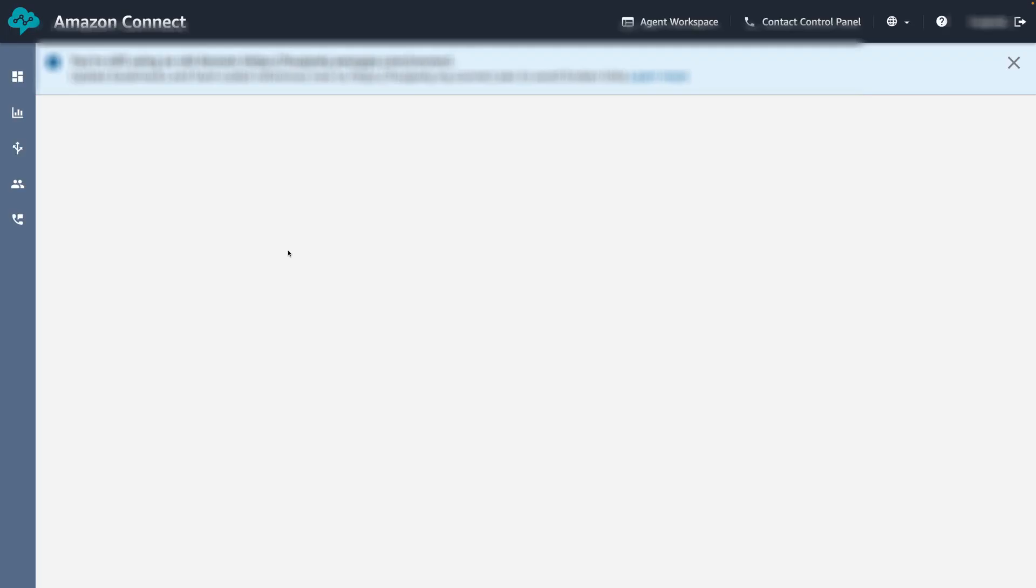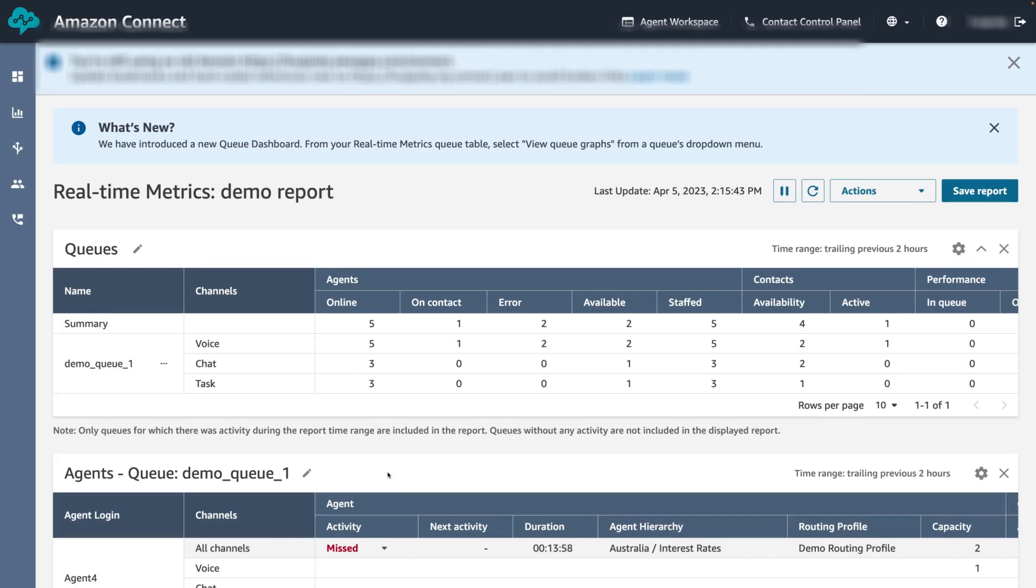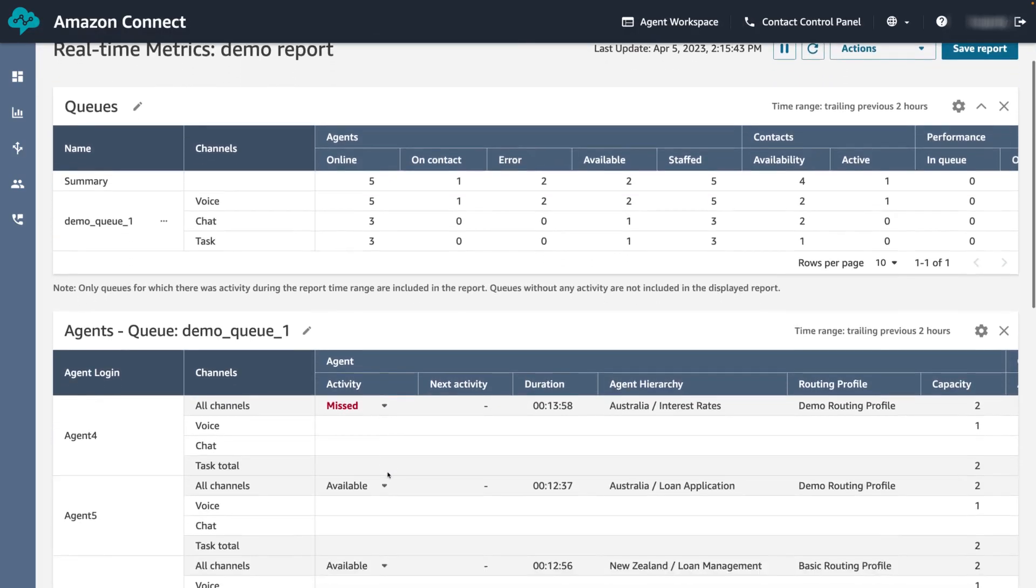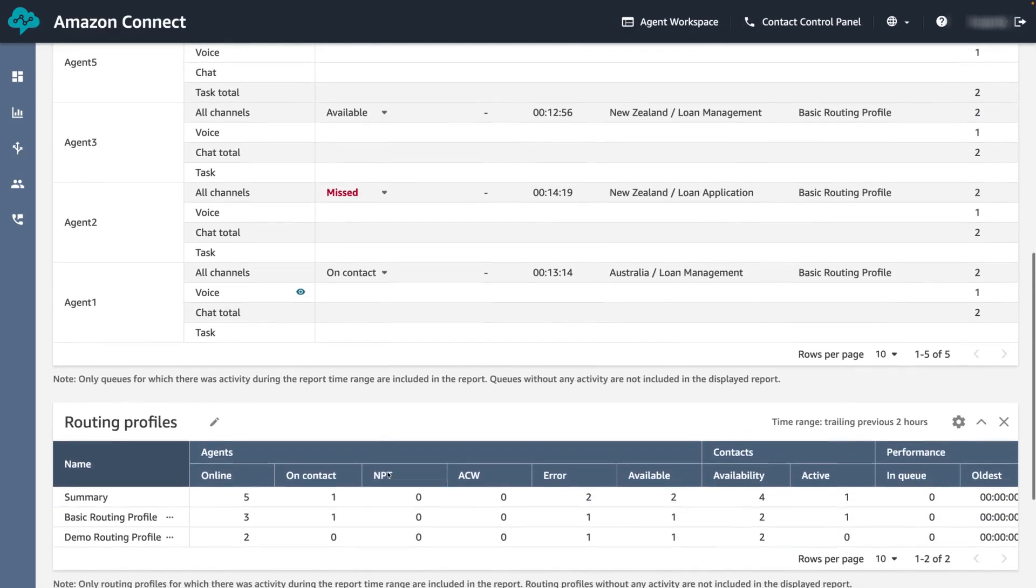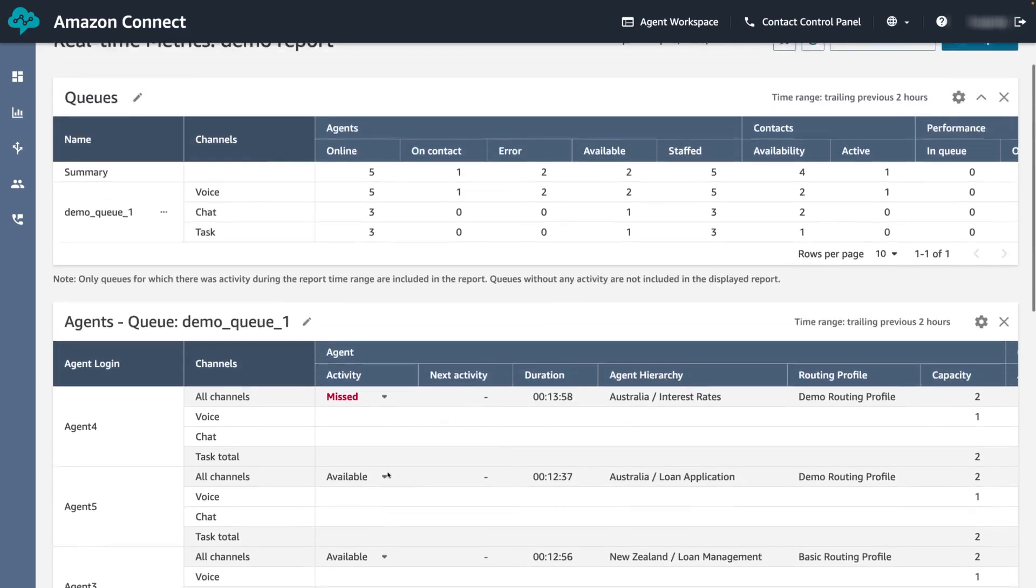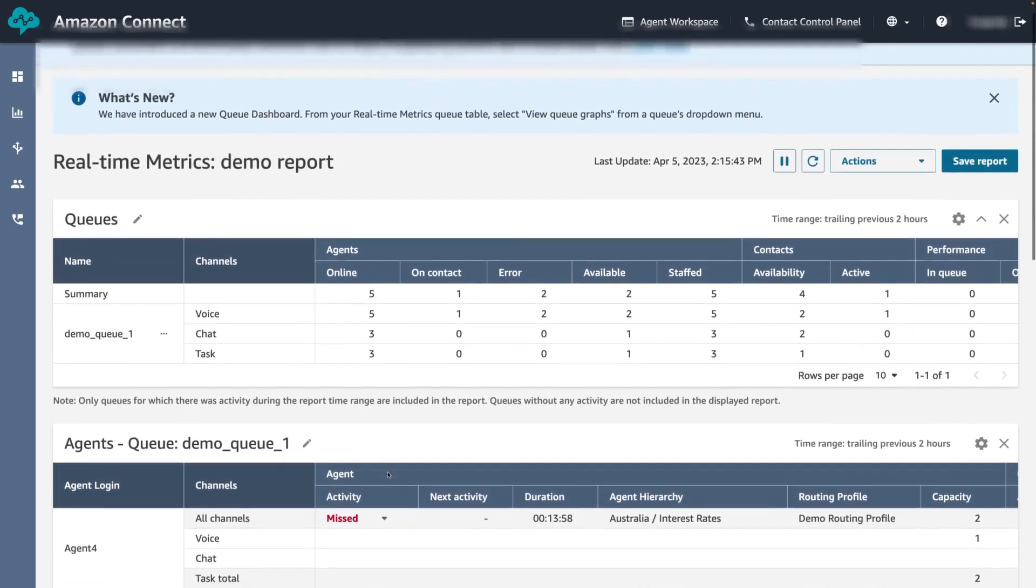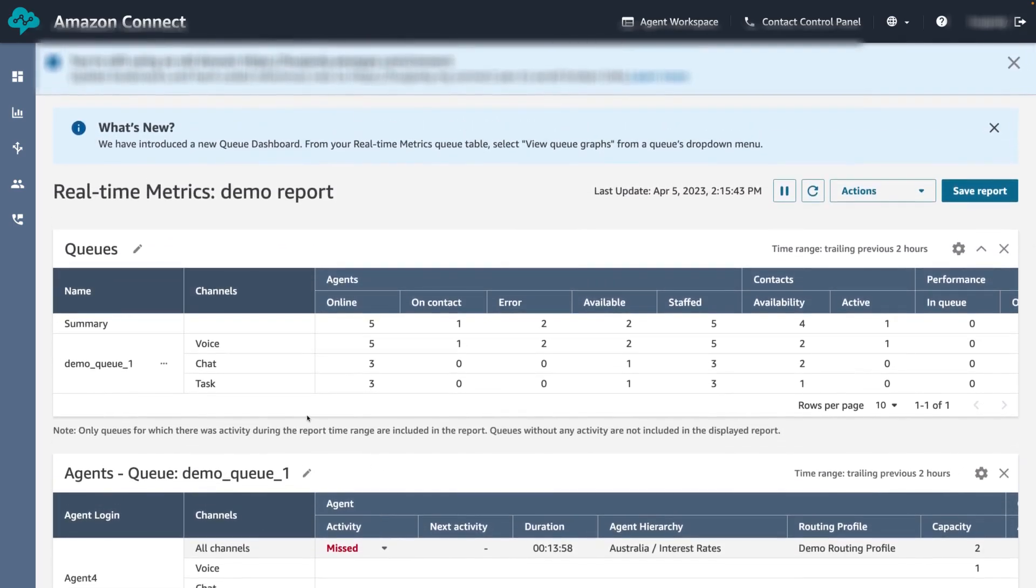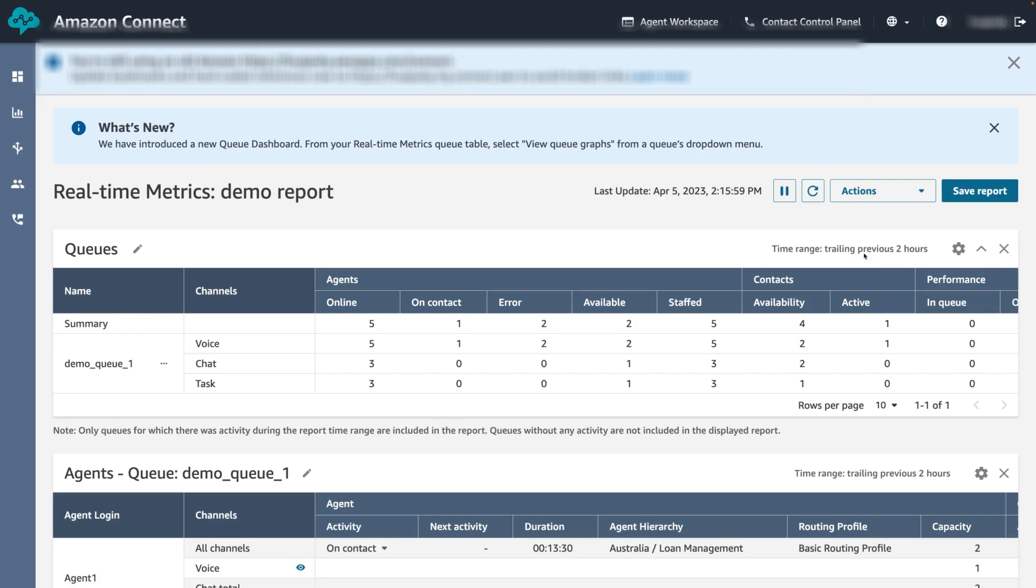We can now see that it has retained all our tables we've added—queues, agents and routing profiles—and also the customization for the table as well. We can see that the time range is set to trailing window for the previous two hours and also we can see the staffed metric.